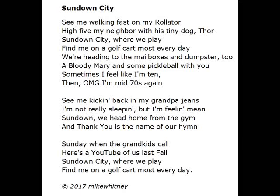Sundown, the city where we play. Find me on a golf course most every day.